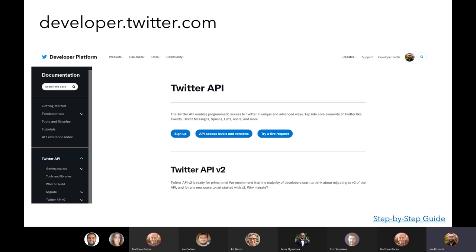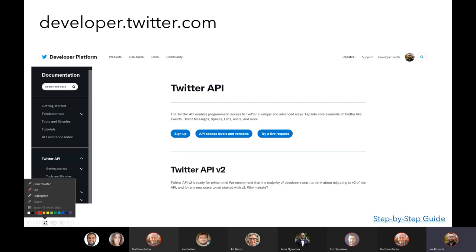These API logins are usually valid for either six or twelve months before you have to renew them. For Twitter you get a twelve-month period before you have to refresh it, and that refreshing process is very easy — it's just clicking one button and it doesn't tend to be a major drama.